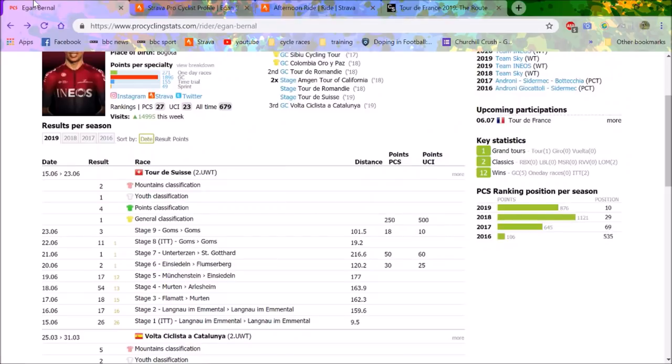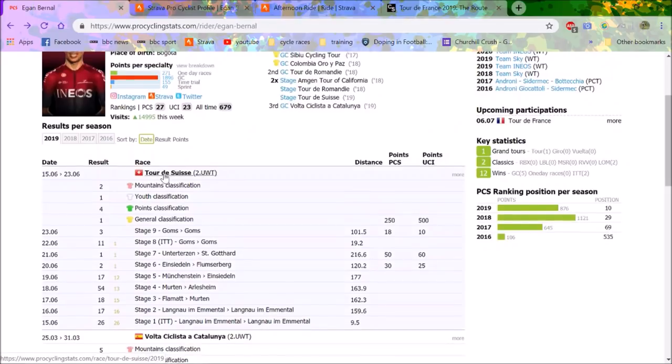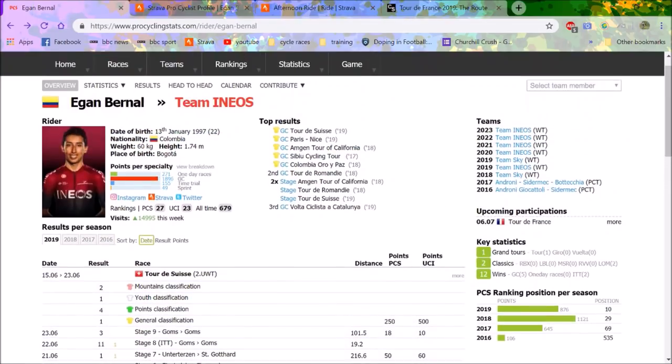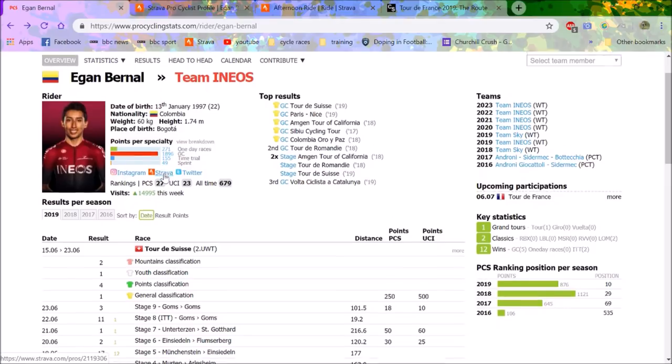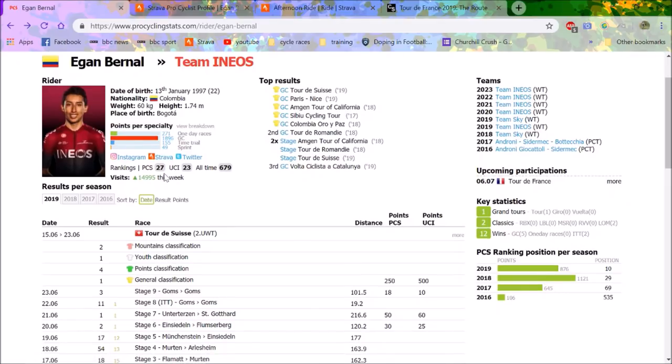So anyway, cheers for watching, hope you did enjoy this video. If you want me to do any more predictions, I probably will do a proper top five prediction. But this is just—we finished yesterday and I just thought, you know what, he's just gonna win it, isn't he? So here he is, Egan Bernal winning the 2019 Tour de France in my opinion. So yeah, cheers for watching, hope you did enjoy, and I'll see you in the next one.